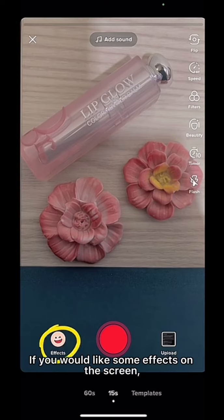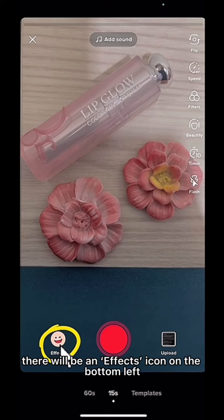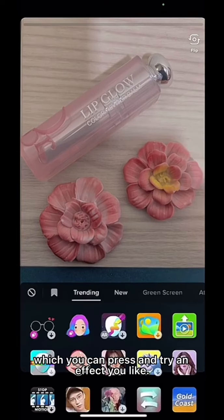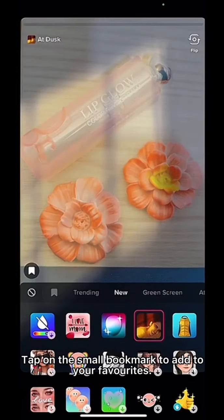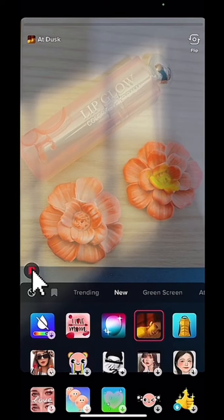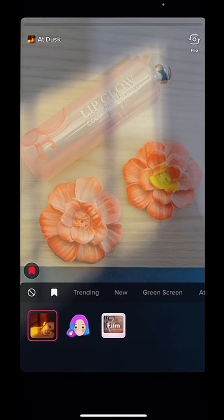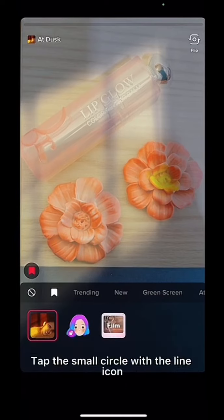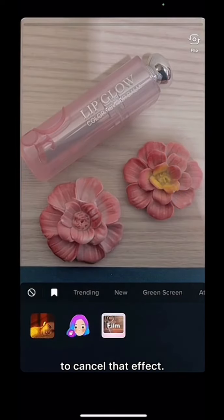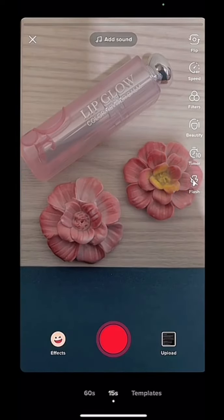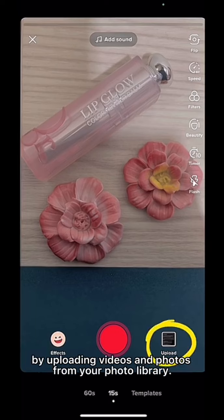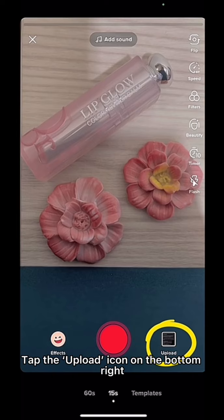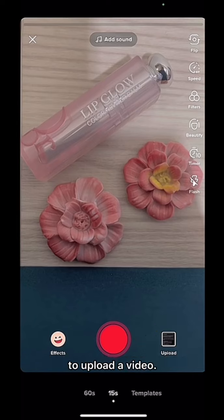If you would like some effects on the screen, there will be an Effect icon on the bottom left which you can press and try an effect you like. Tap on the small bookmark to add it to your favourites. Tap the small circle with a line icon to cancel that effect. You can also choose to post a video by uploading videos and photos from your photo library — tap the upload icon on the bottom right to upload a video.